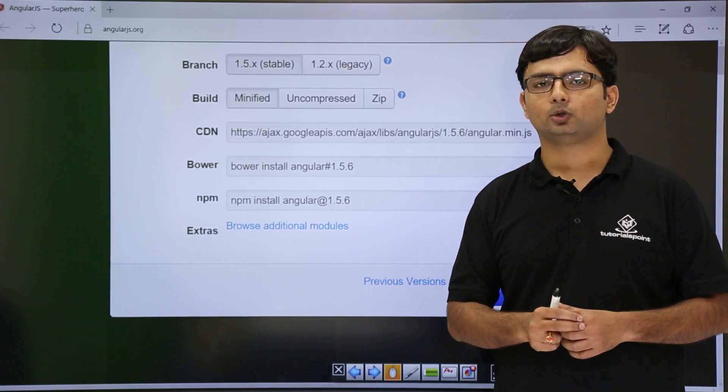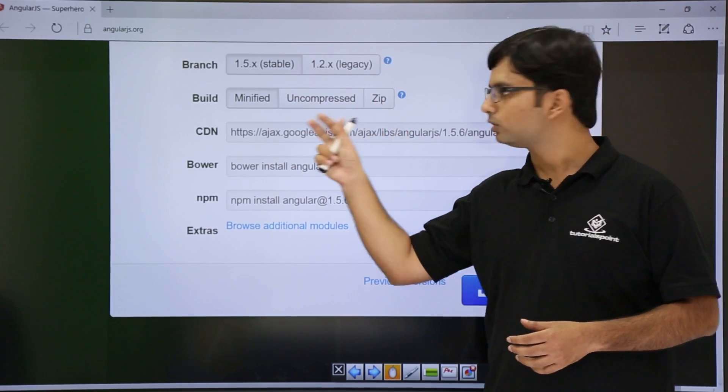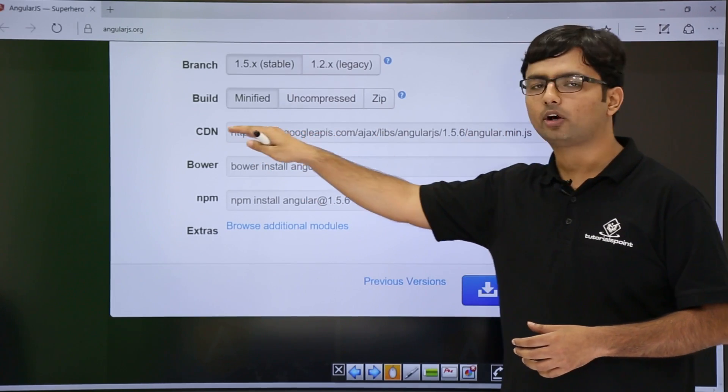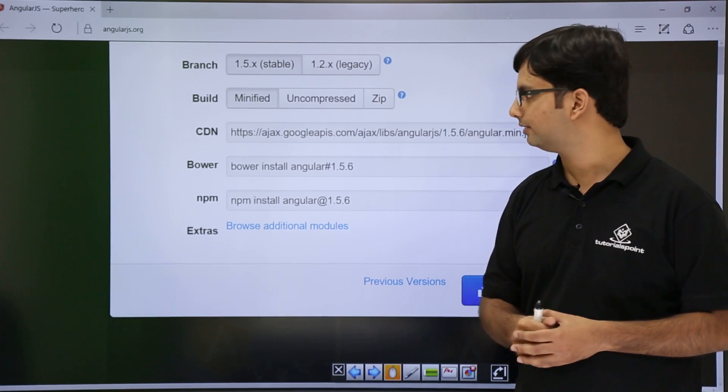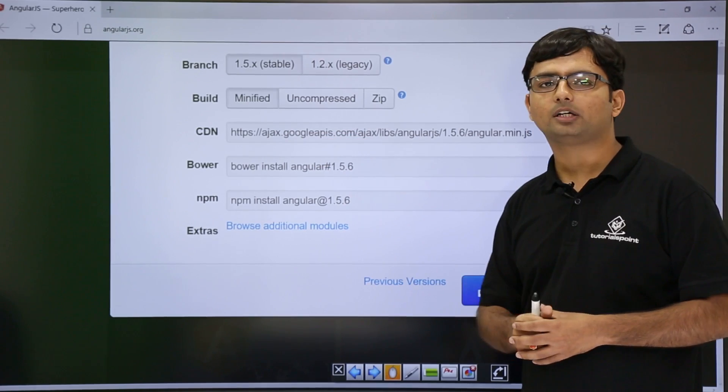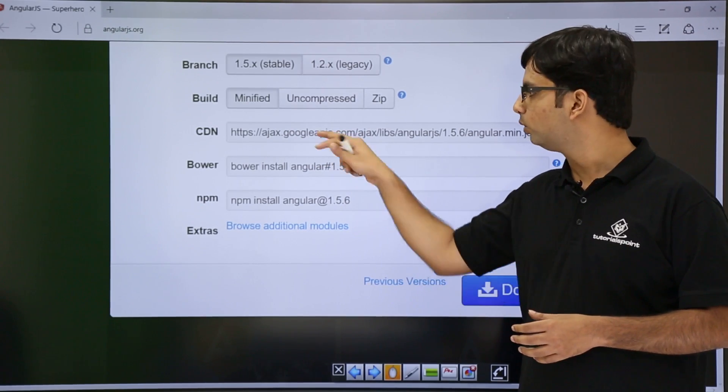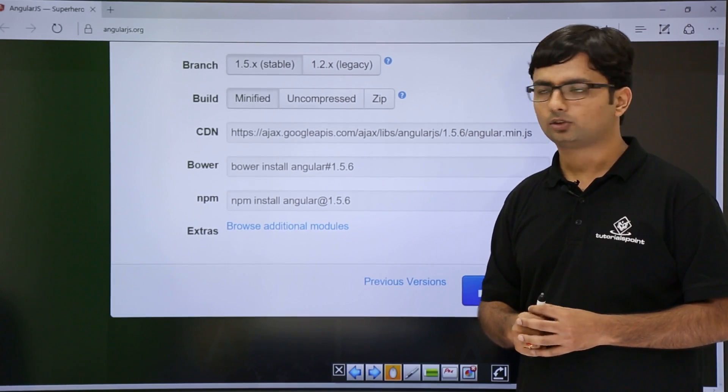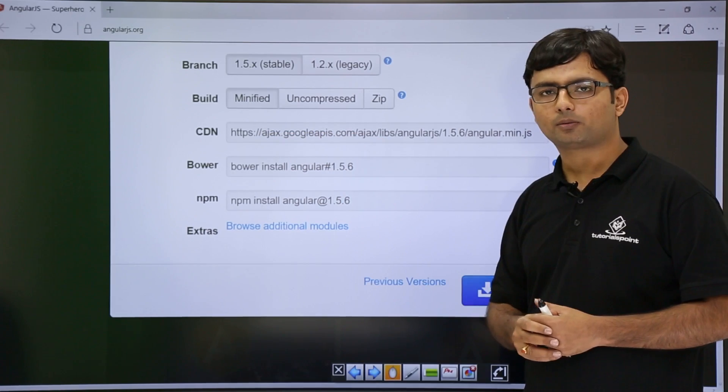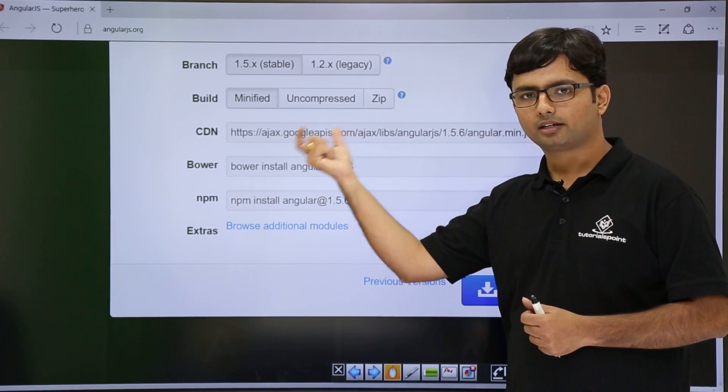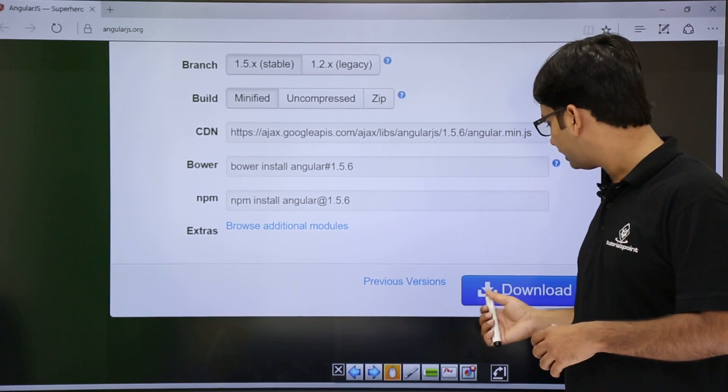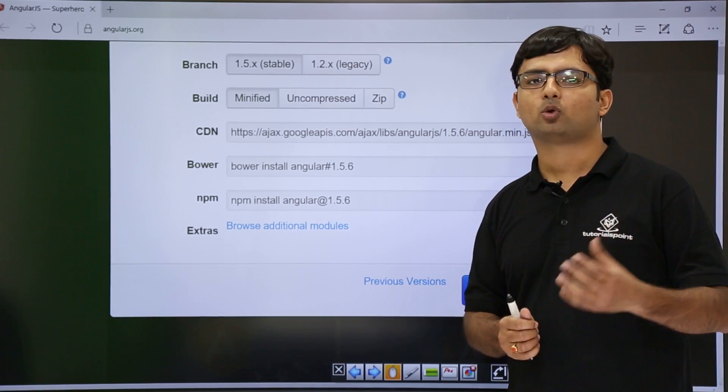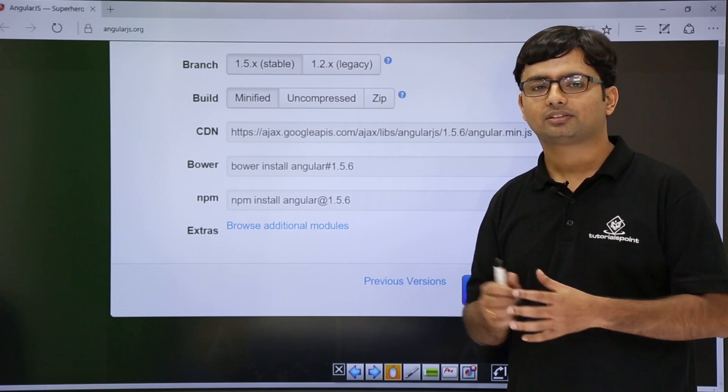Once you choose your desired version and the required build, you can use this CDN path, that is content delivery network path, for using the AngularJS script files. As you can see, this API is being provided by Google, and we have already seen that Google nowadays is maintaining AngularJS. So you can either go for this content delivery network path and use it in your HTML file to start working with AngularJS, or you can download it. Once you download it in your local machine, you can give a local relative path for that script file.